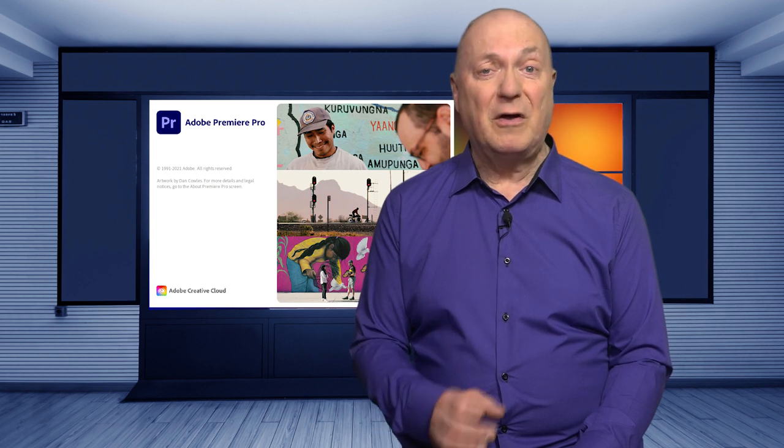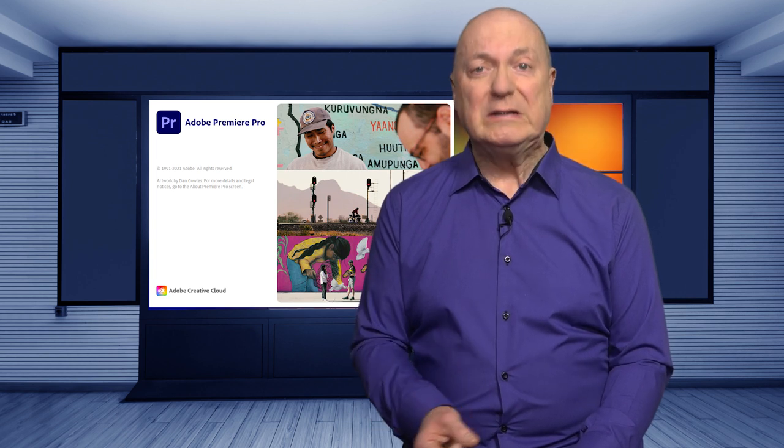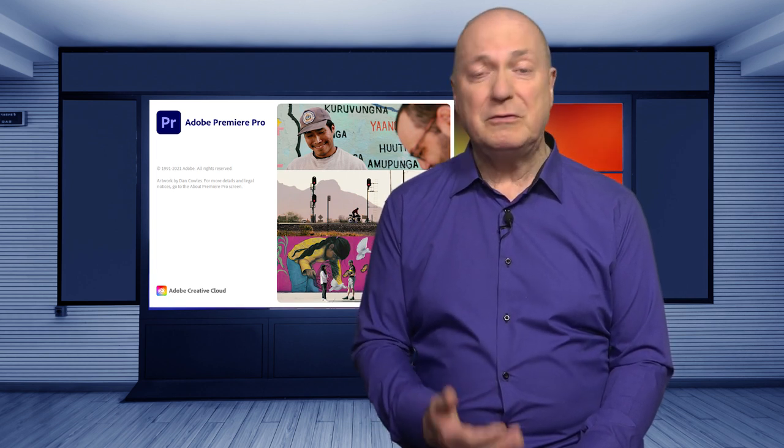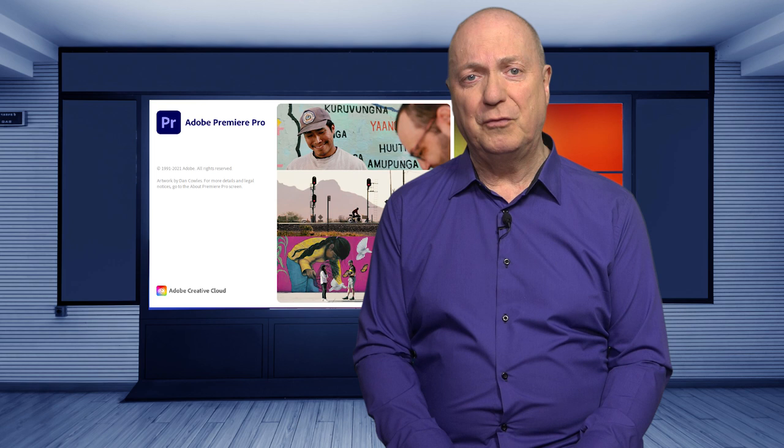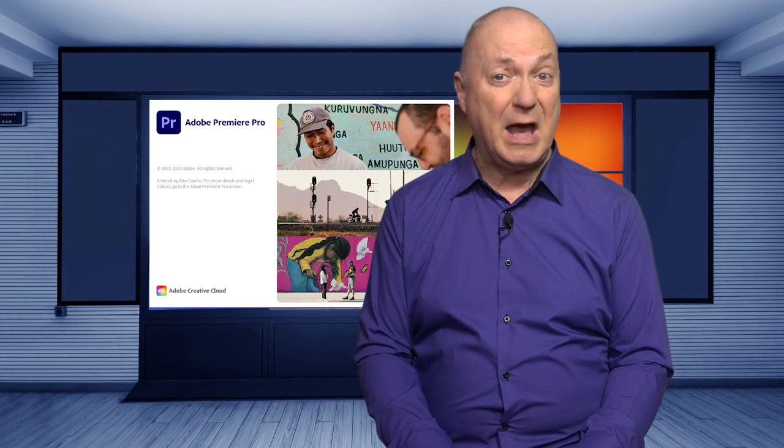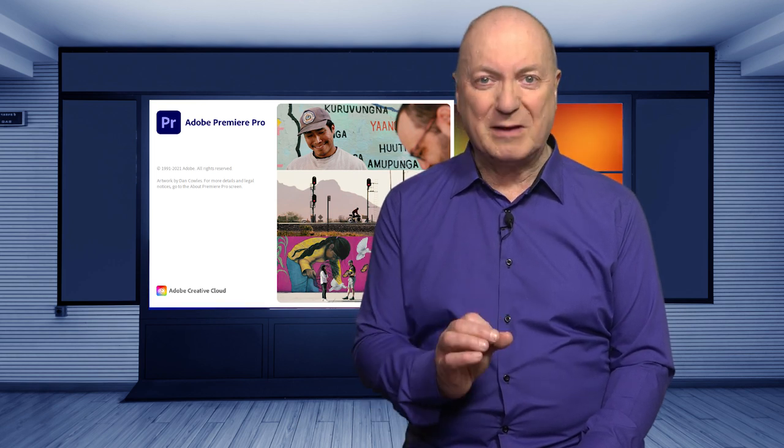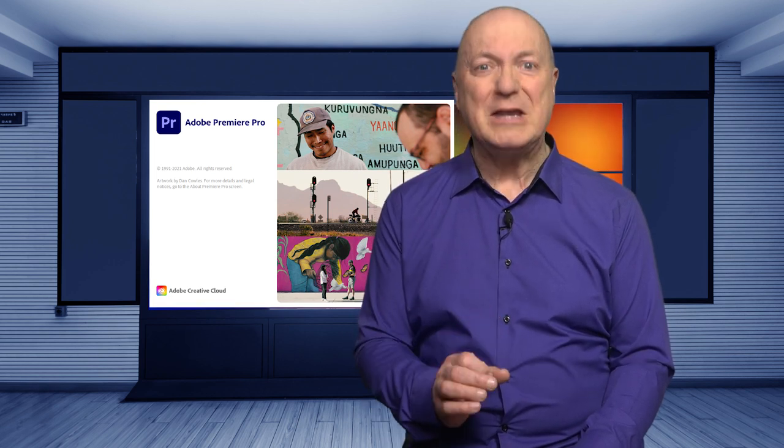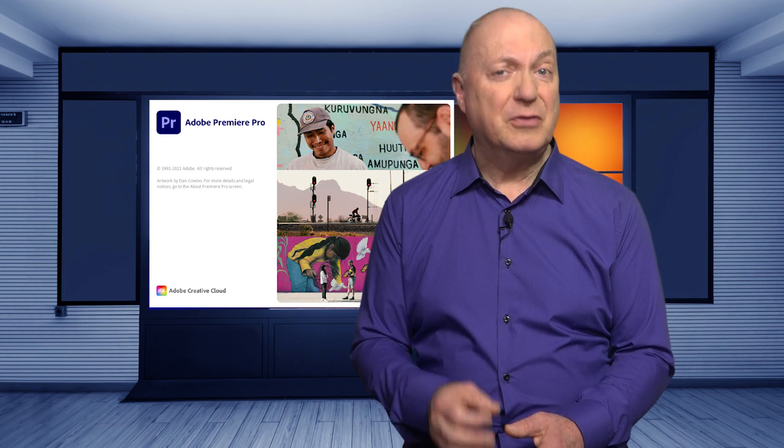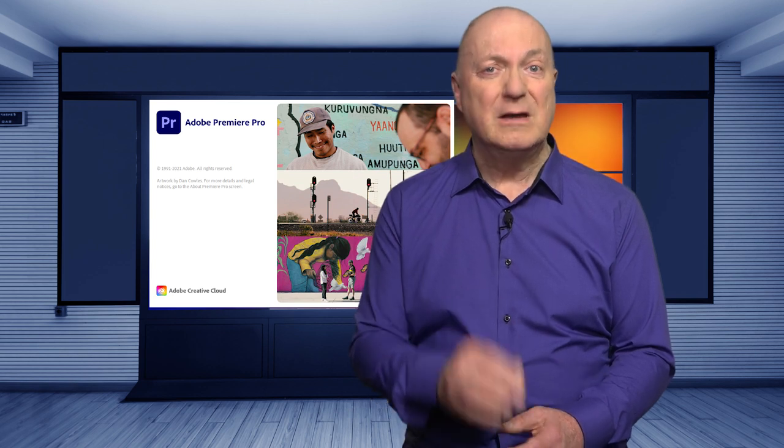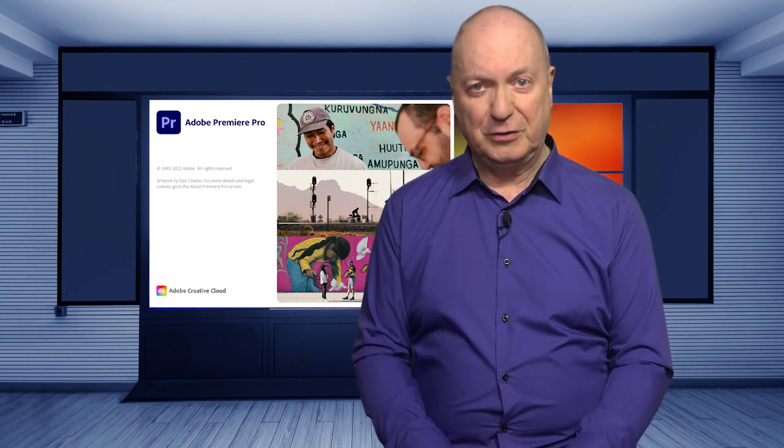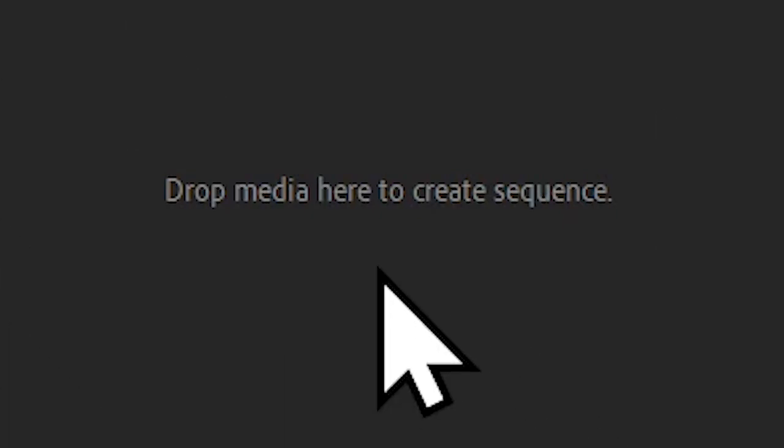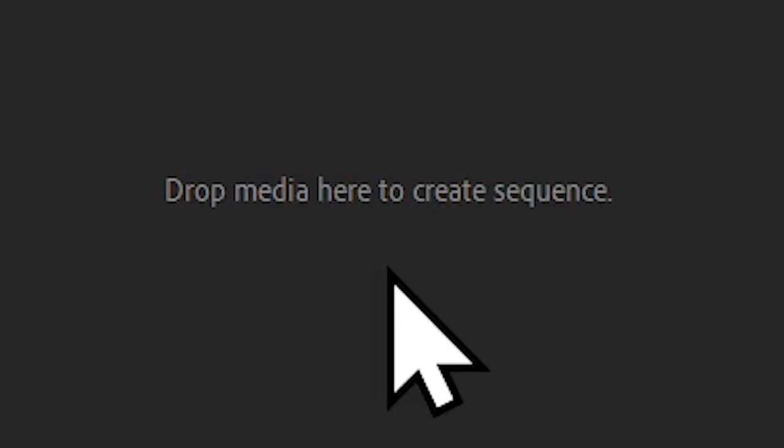Now, you will start your own custom sequences in the future when you get more advanced. But for now, here's how to automatically create a sequence that Premiere Pro thinks is right for the type of footage that you've imported.